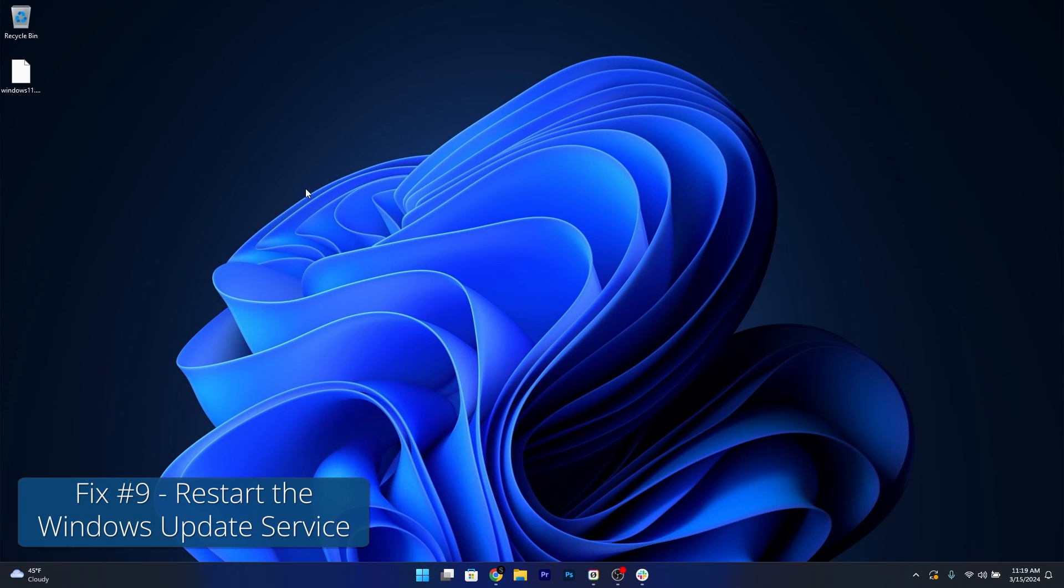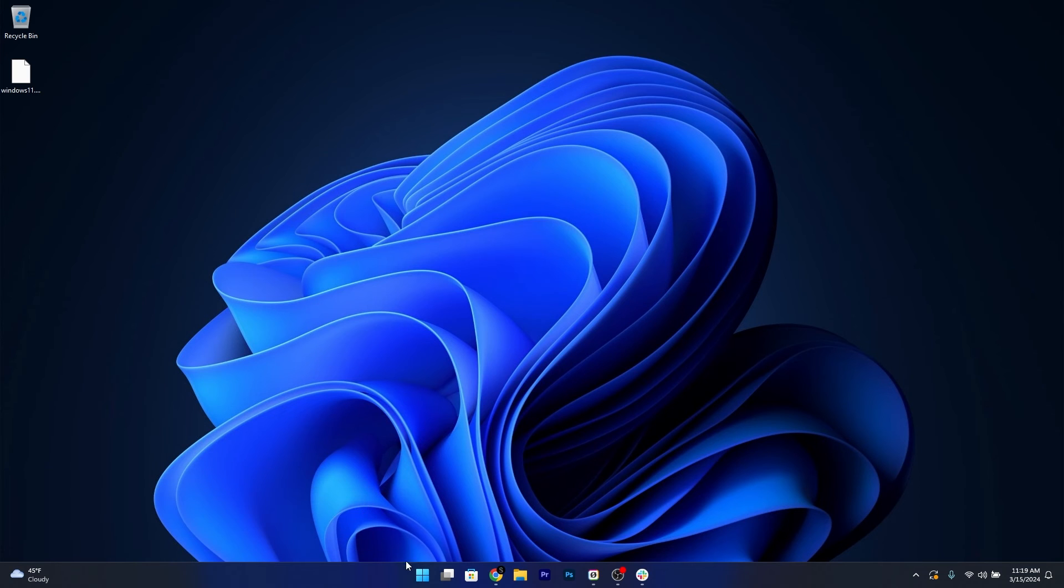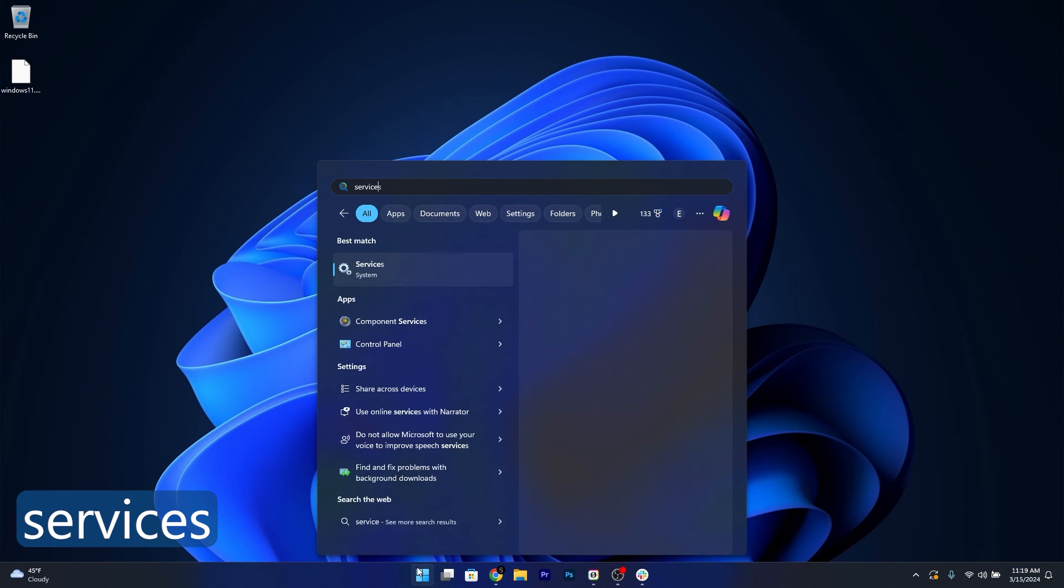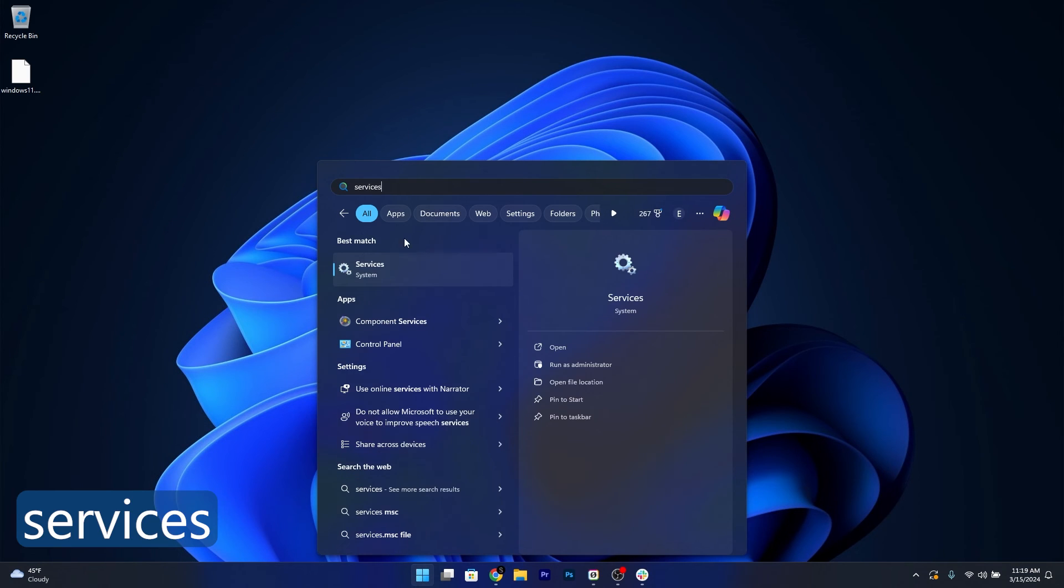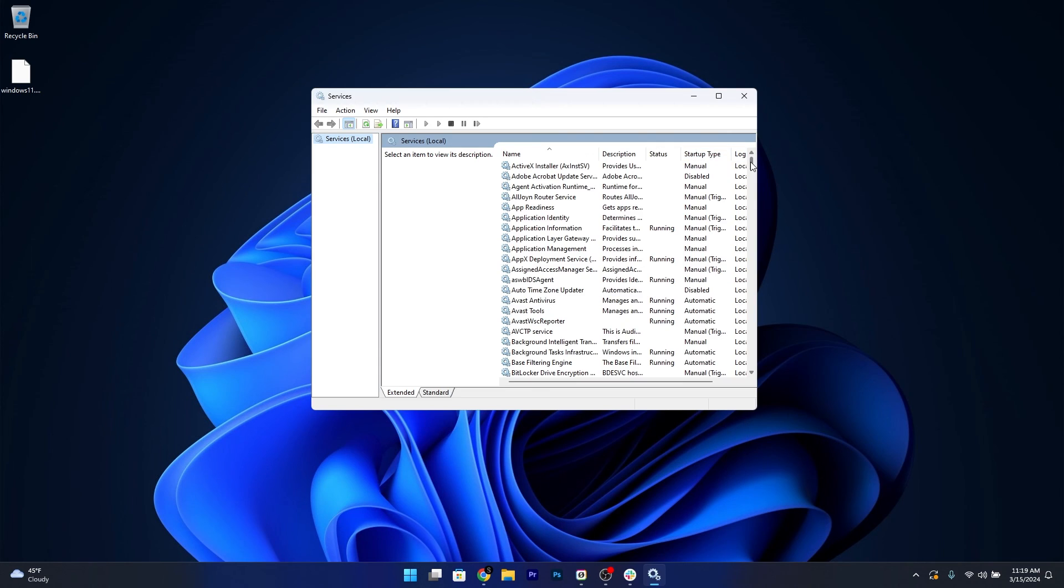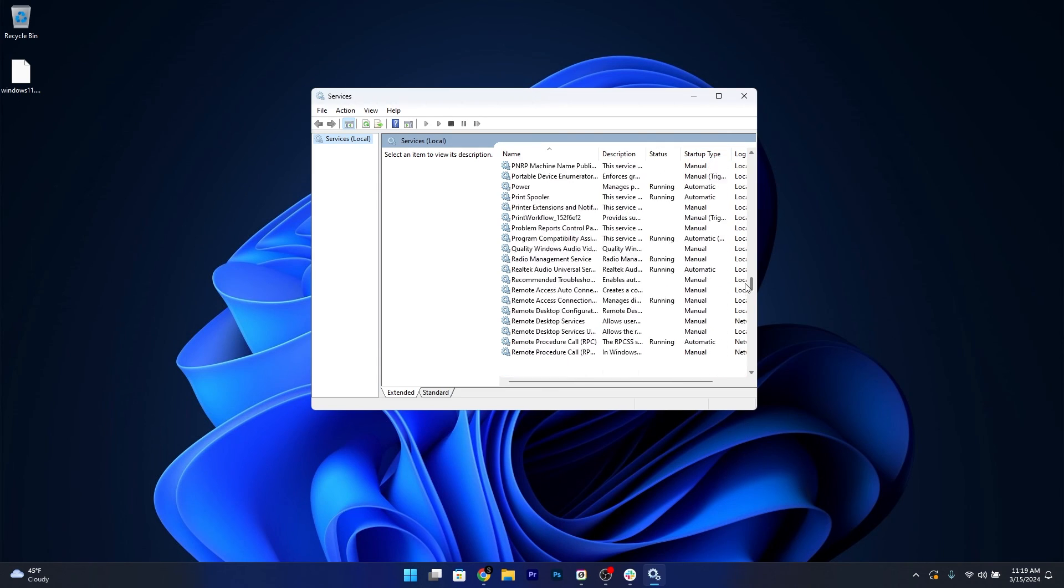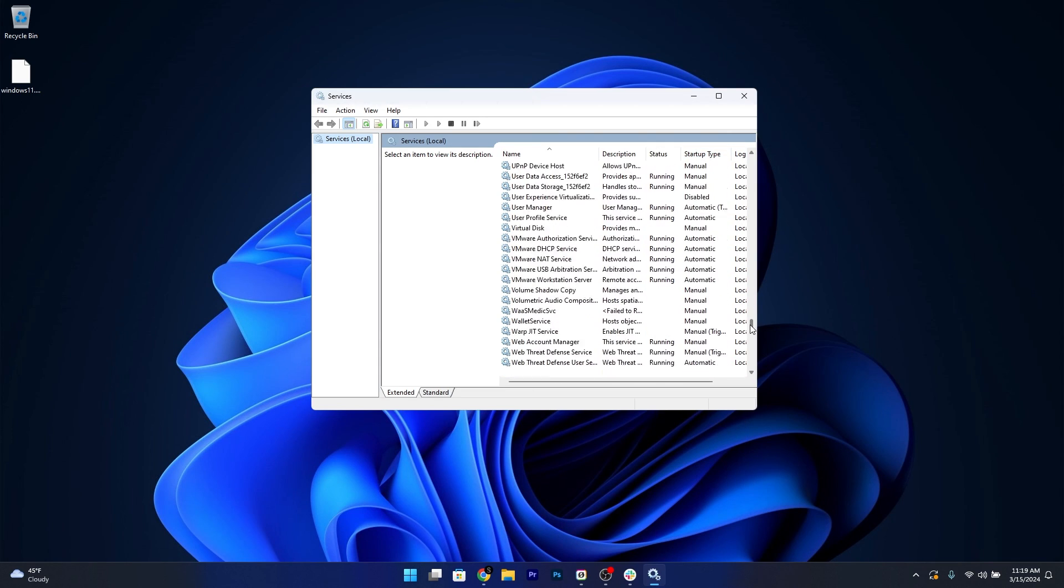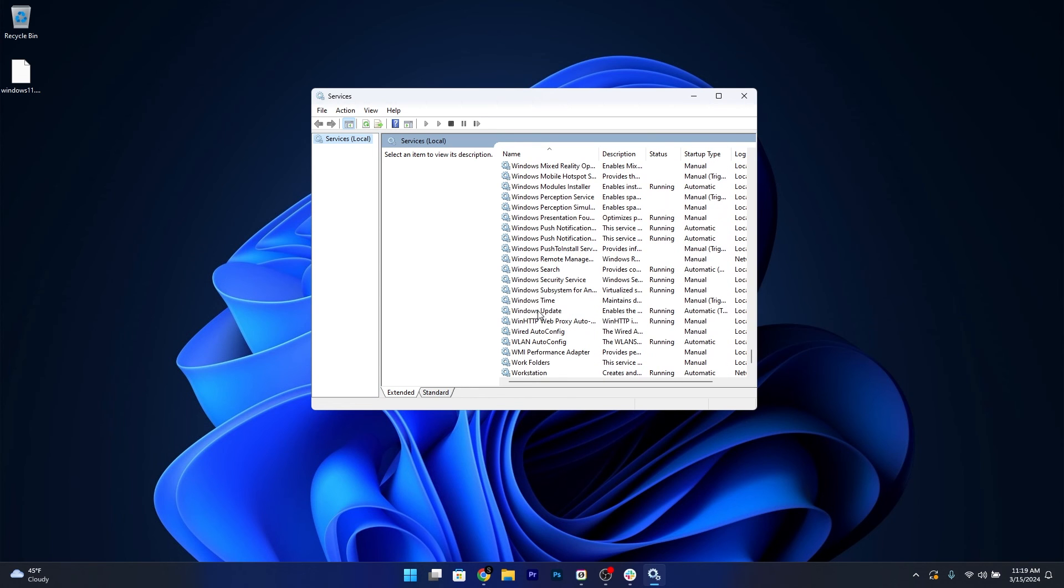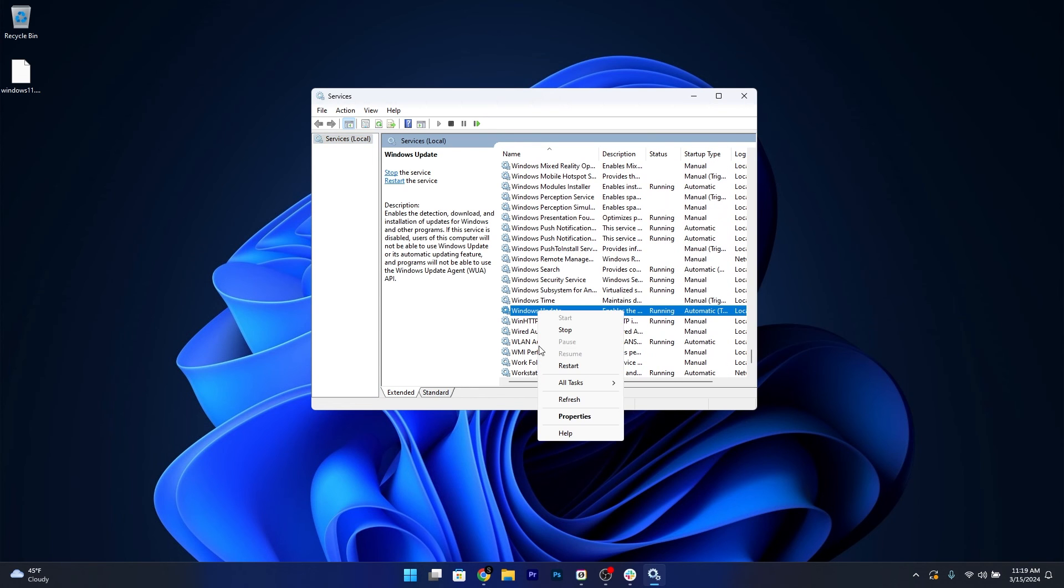Moving on, another useful solution is to restart the Windows Update service. To do so, press the Windows button, type in Services and then select it from the system search result. In here, scroll down until you find the Windows Update service, then right click on it and select the restart option.